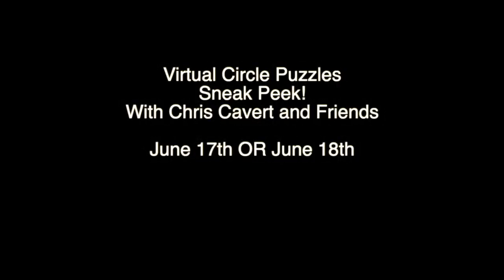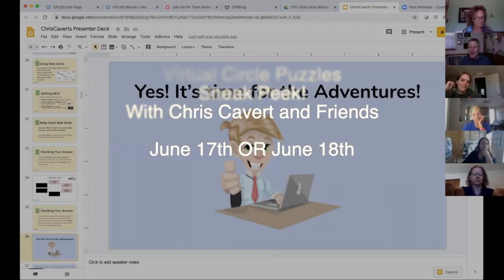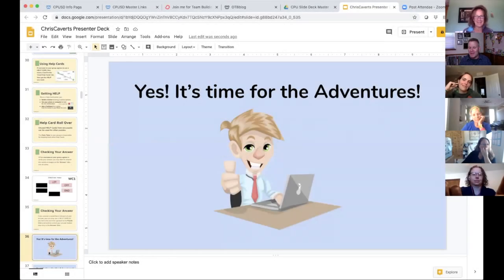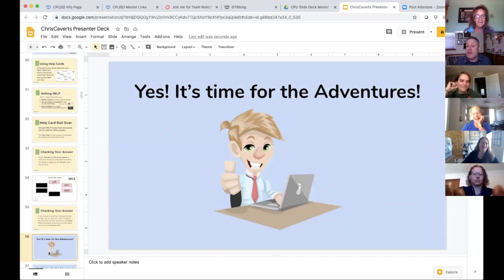Is that you, Chris? That is, yeah, that's me in caricature mode. You notice the pear on the computer — I love the pear on the computer. Yeah, it's time for the adventure.